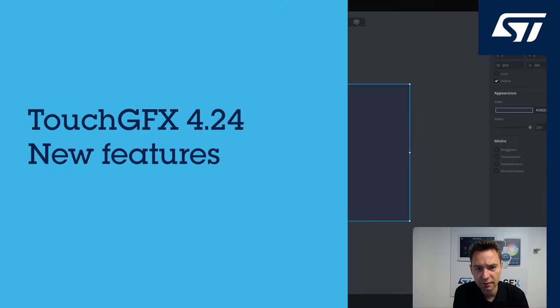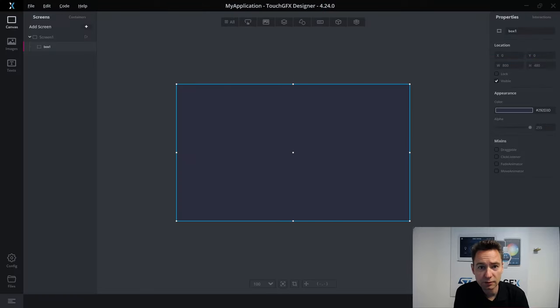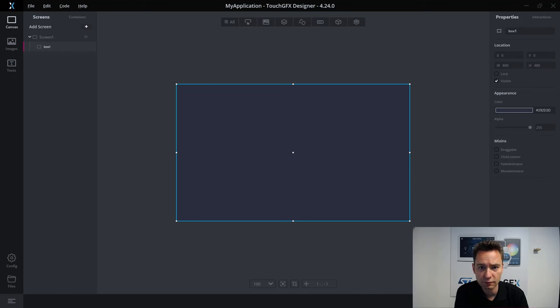Hi, I'm Jesper from the TouchGFX team. In this video, I'll tell you about two of the new features in the TouchGFX 4.24 release.